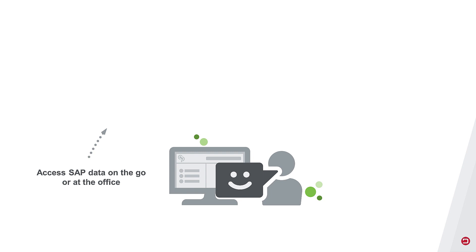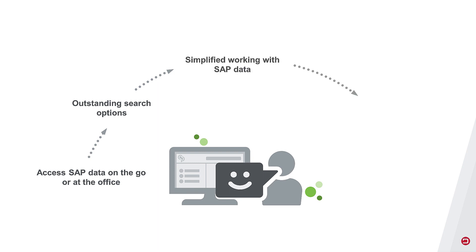Using Crosspoint is the easiest way of accessing SAP data you can imagine, on the go or at the office. Crosspoint offers outstanding search options for SAP power users. For all other users, working with SAP data is greatly simplified.